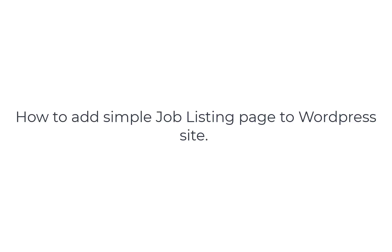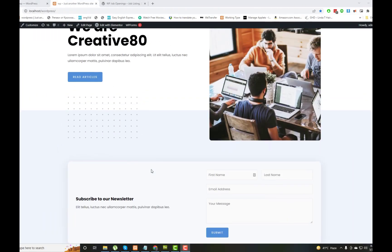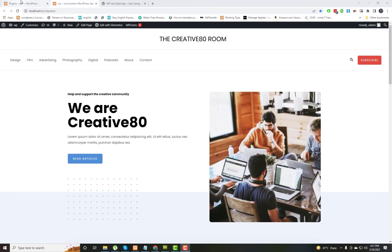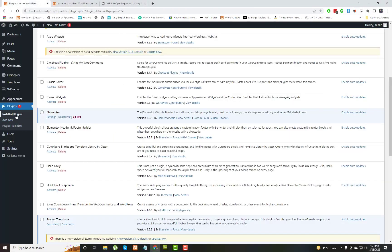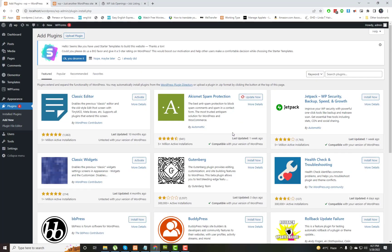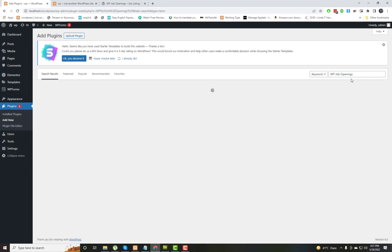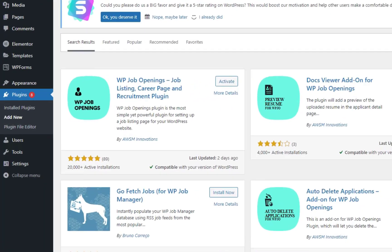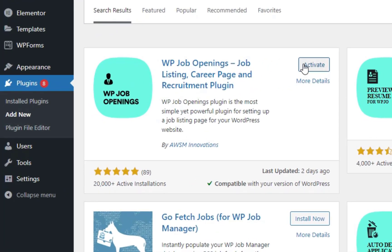In this video I will show how you add a simple job listing page to a WordPress site. First of all we need to install the plugin WP Job Openings. WP Job Openings plugin is the most simple yet powerful plugin for setting up a job listing page for your WordPress website. The plugin is super simple to use and extensible to a high performing recruitment tool.